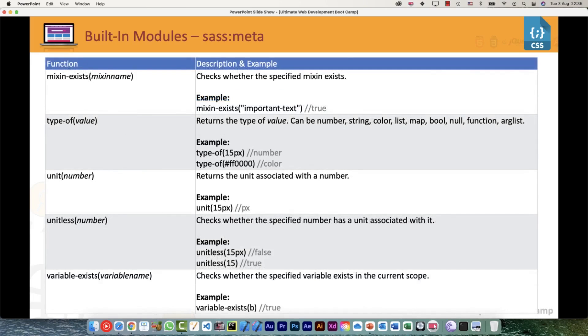mixin-exists() - again, you want to check if certain mixin is there or not. type-of() - whether it's a number, color, list, map, boolean, null, function, or argument list. You can check that. 15 pixels would give you number, and if you pass the hex representation of a color, of course it would give you the type as color.